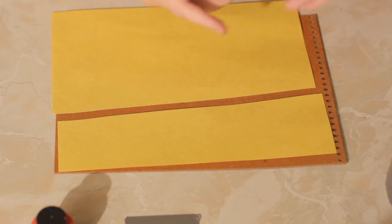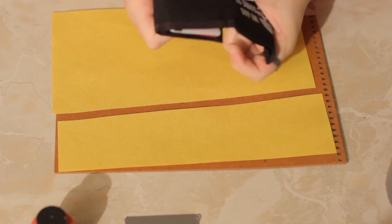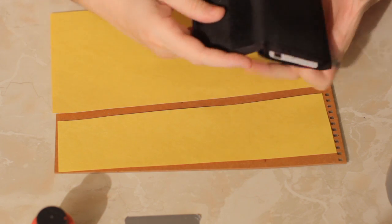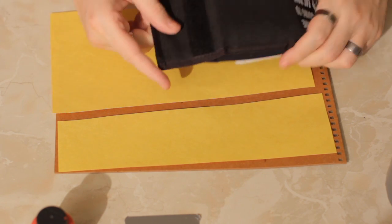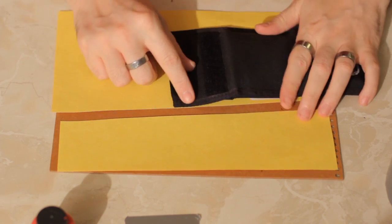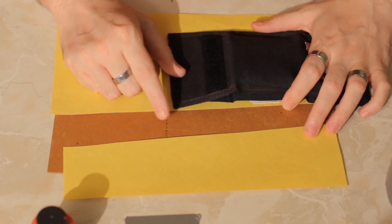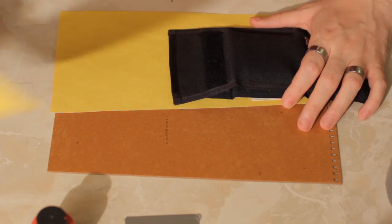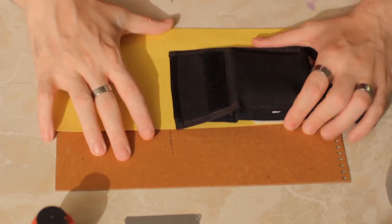So if you have your duct tape wallet, just kind of copy the dimensions. We are about, I'd say about that thick. I'm just going to cut that piece off there.